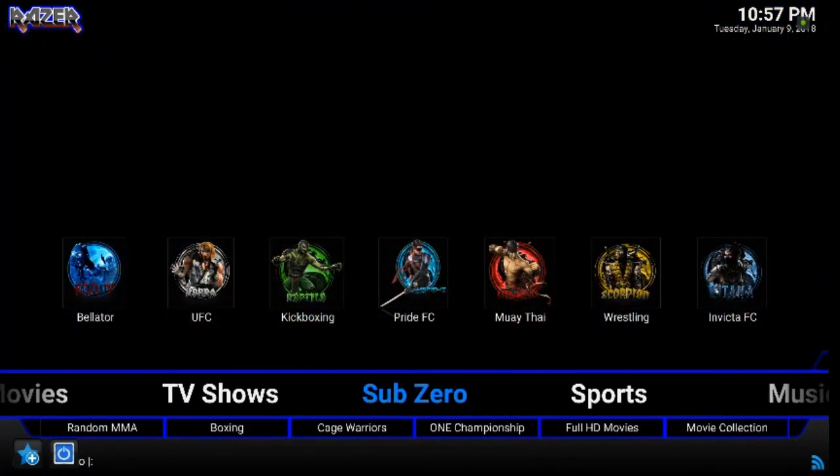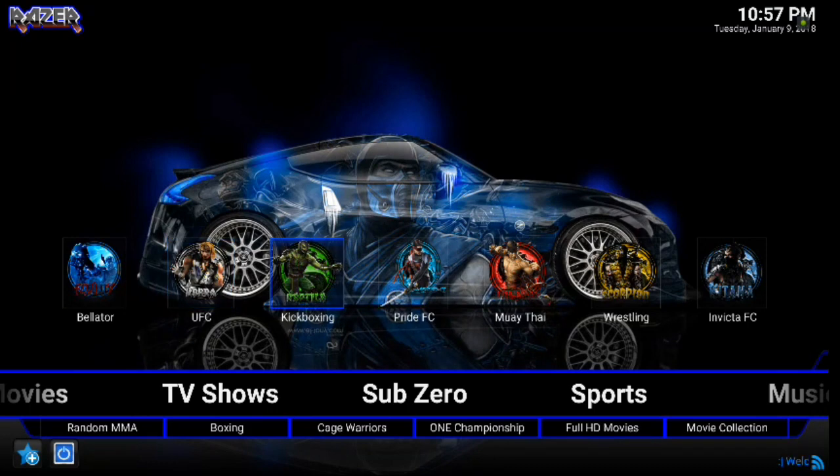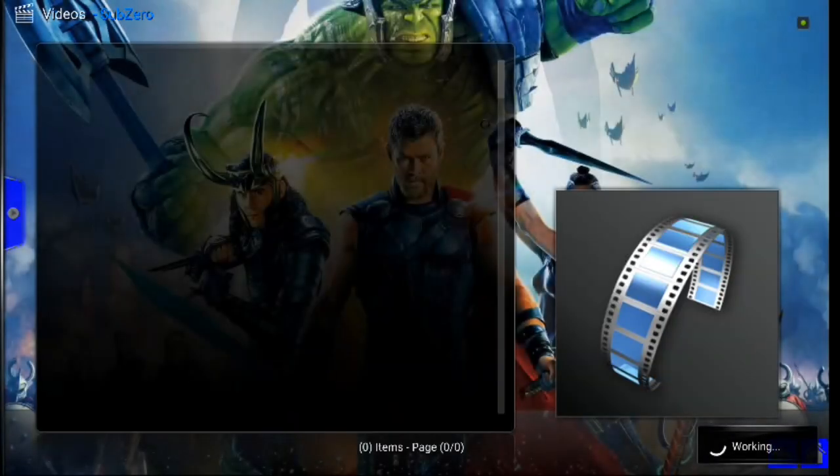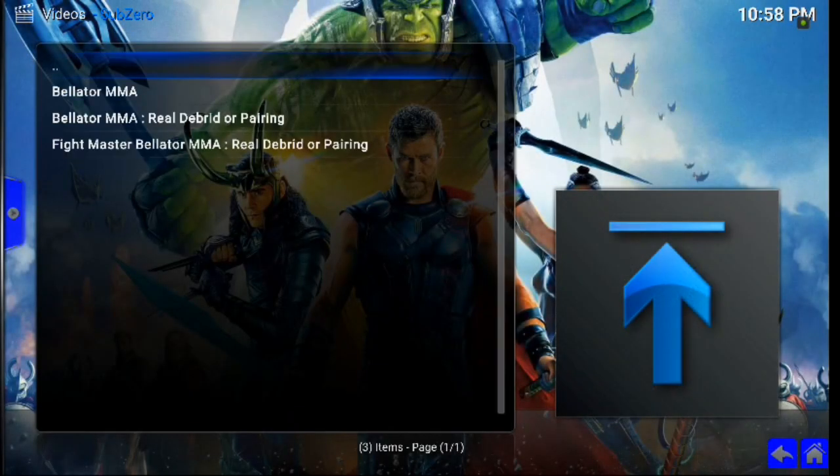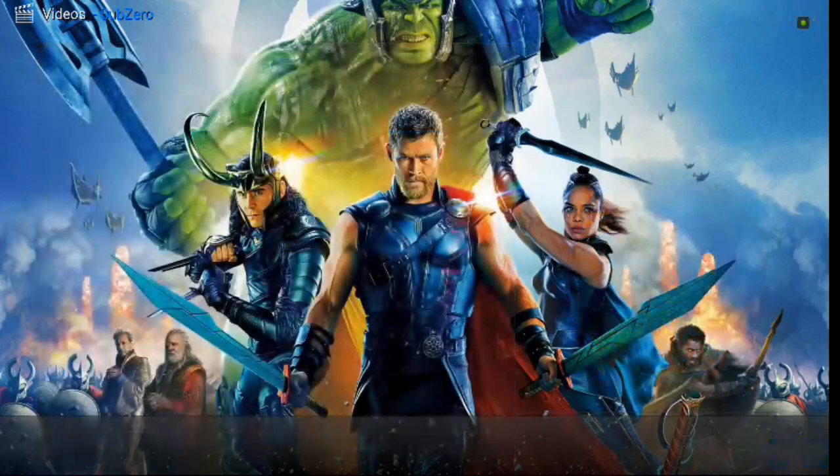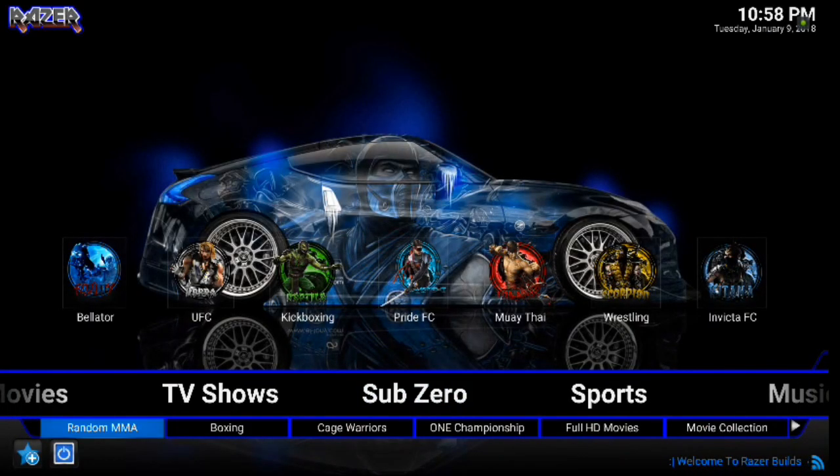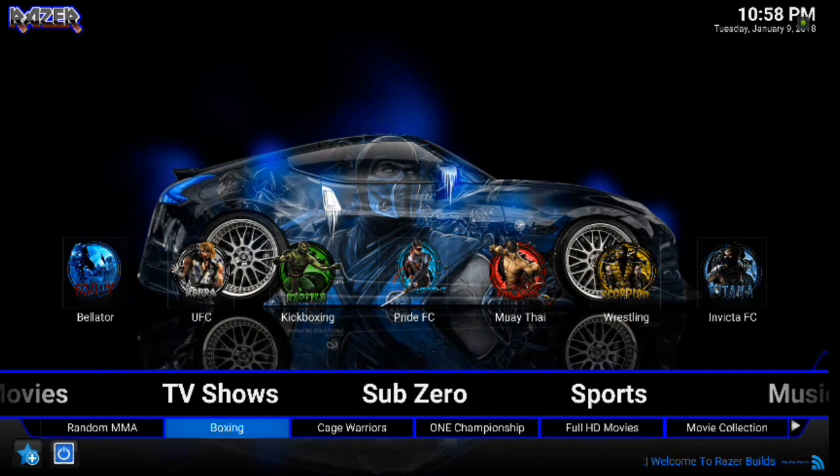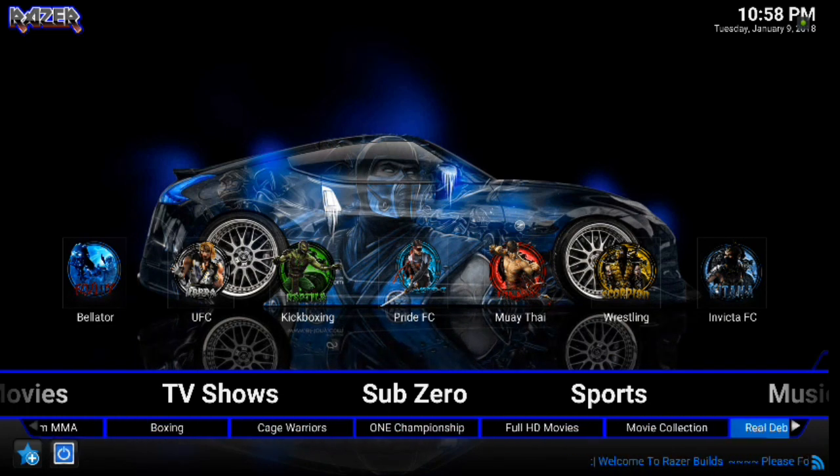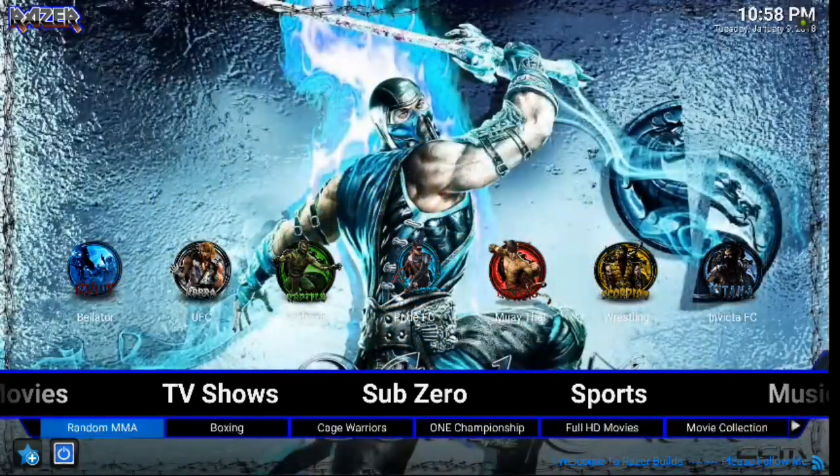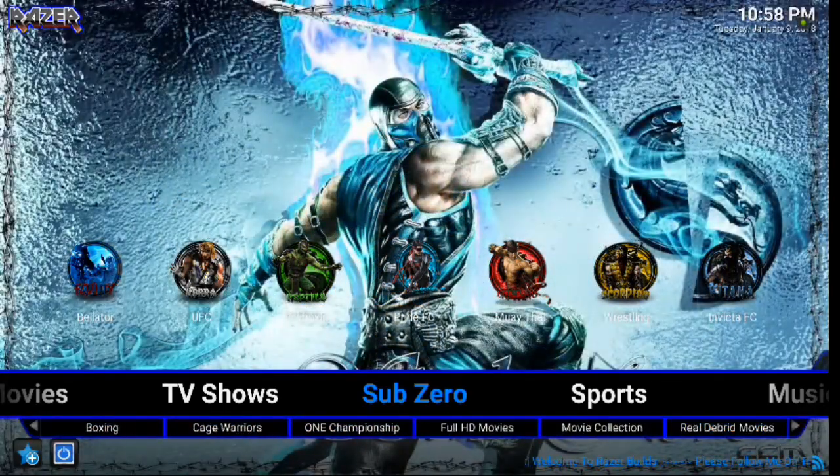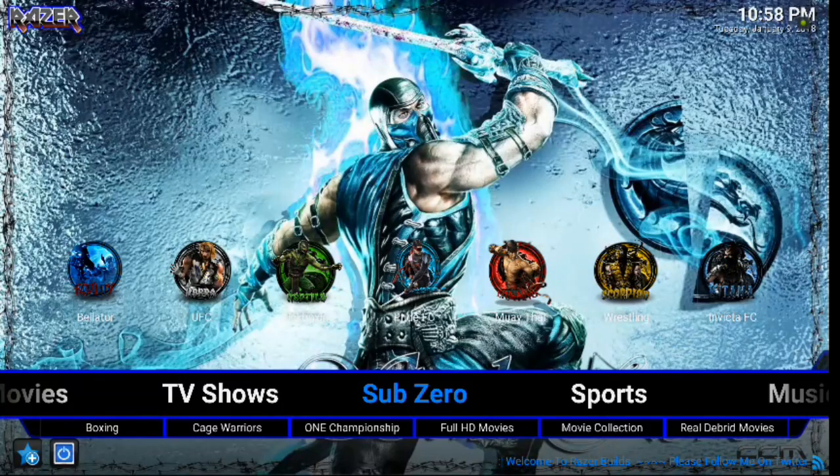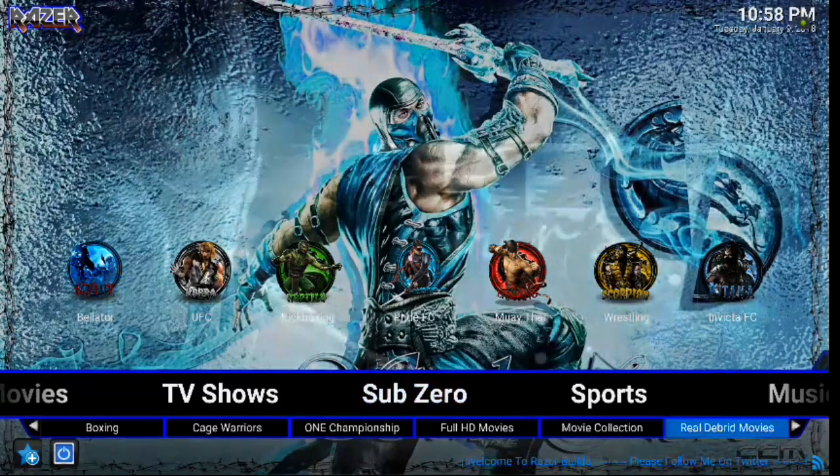Alright, next is submenu. So here is pretty cool. We've got Bellator, UFC, Kicks, Boxing, Pride FC, Muay Thai, Wrestling, Invicta. So all kinds of great options here. Just going through a few. Here we've got Random MMA, Boxing, Cage Warriors, One Championship, Full HD Movies, Movie Collection, Real-Debrid Movies, Stand-Up Comedy, and Box Set Collections, all under your sub-zero, which is really cool.